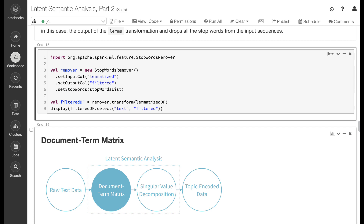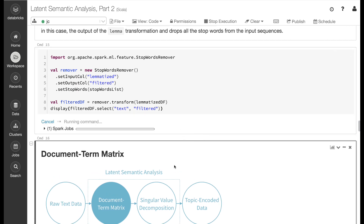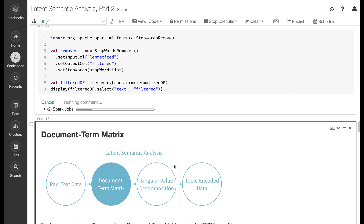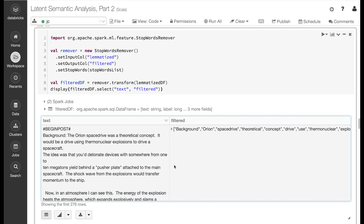The words themselves can be removed using the stop words remover transformer. This transformer takes as input a sequence of strings — in this case, the output of the previous lemma transformation. Here we import the stop words remover from the spark.ml.feature package. We instantiate a new stop words remover, set an input and output column, and a list of stop words. We then use this remover to transform our original data, storing the output as a new column called "filtered". This process took about 20 seconds to execute. If we look at the filtered output, you can see the post says "background, the Orion space drive was a theoretical concept," but the filtered list says "background, Orion space drive theoretical concept." The words "the," "was," and "a" have been removed.